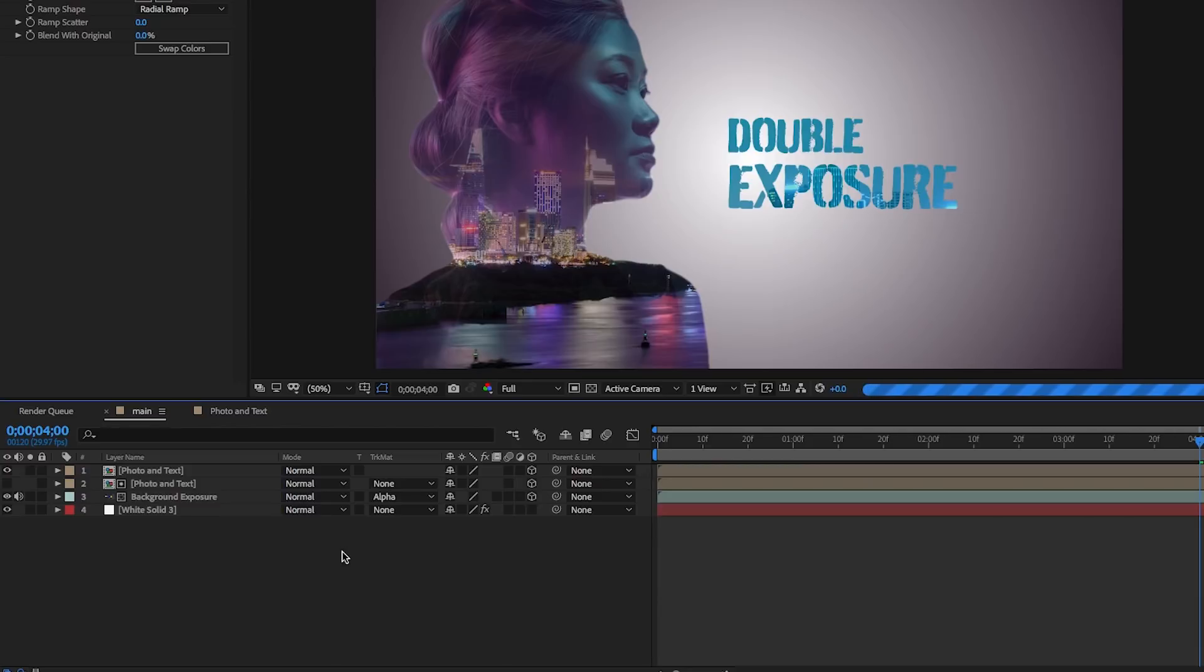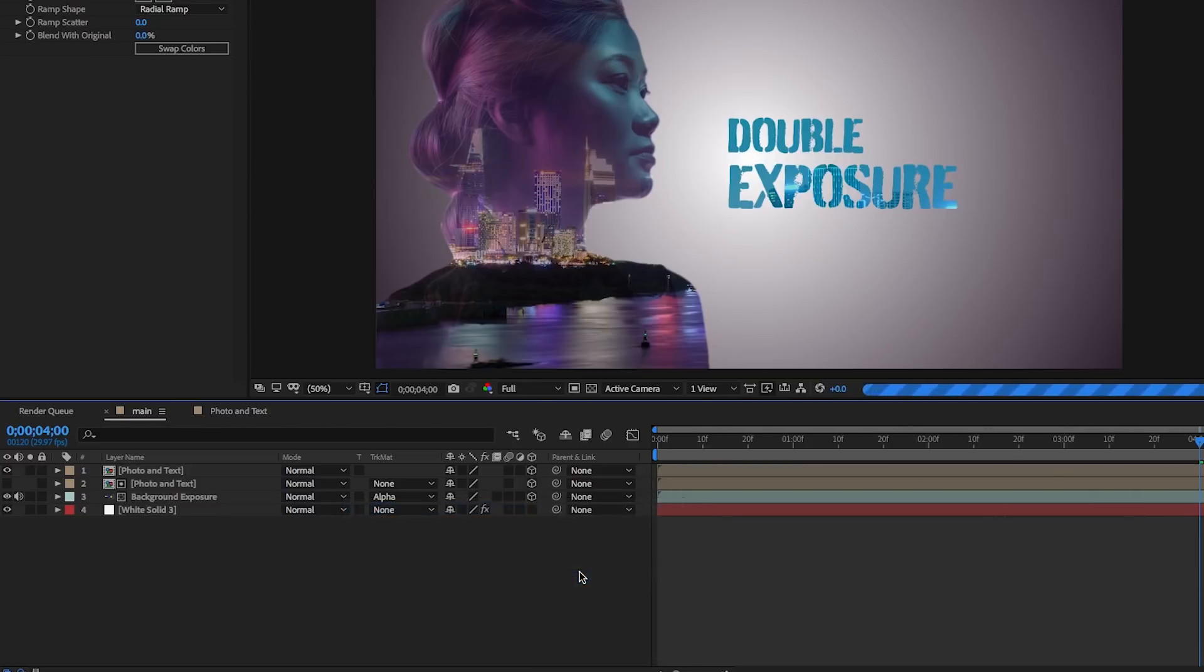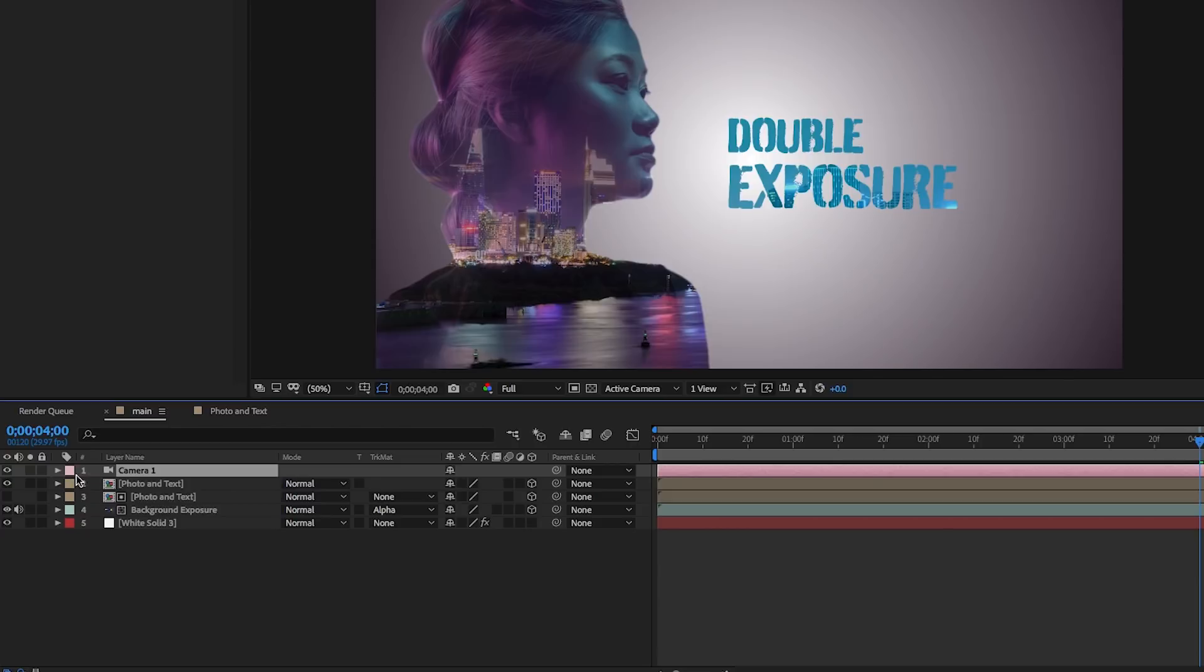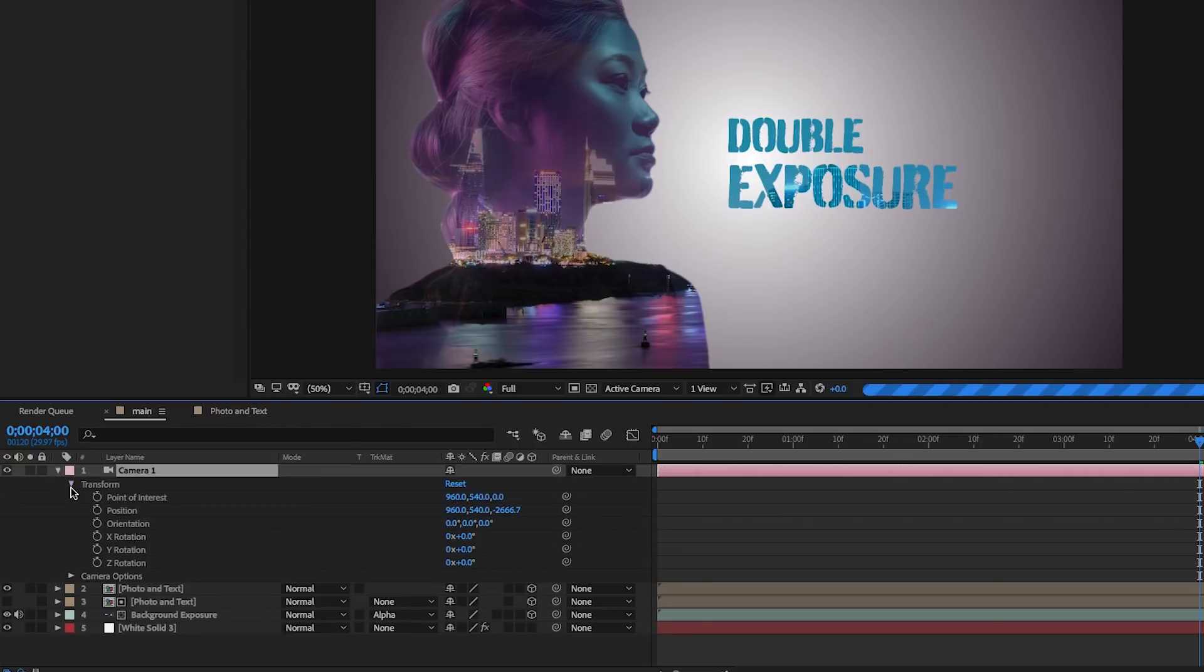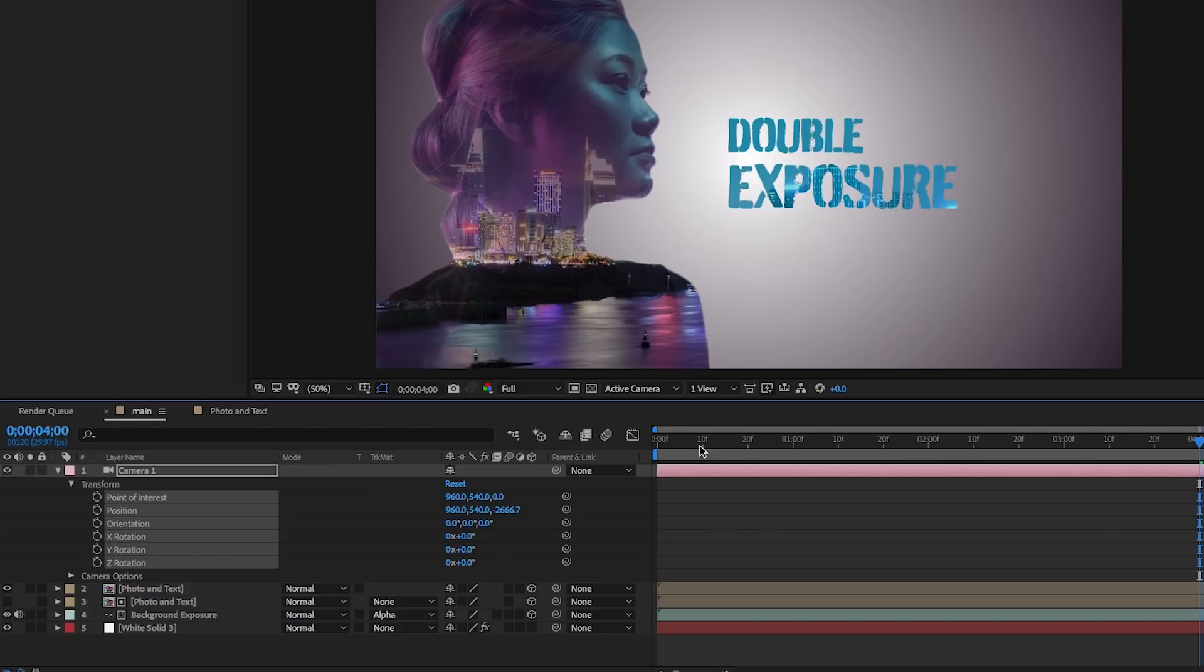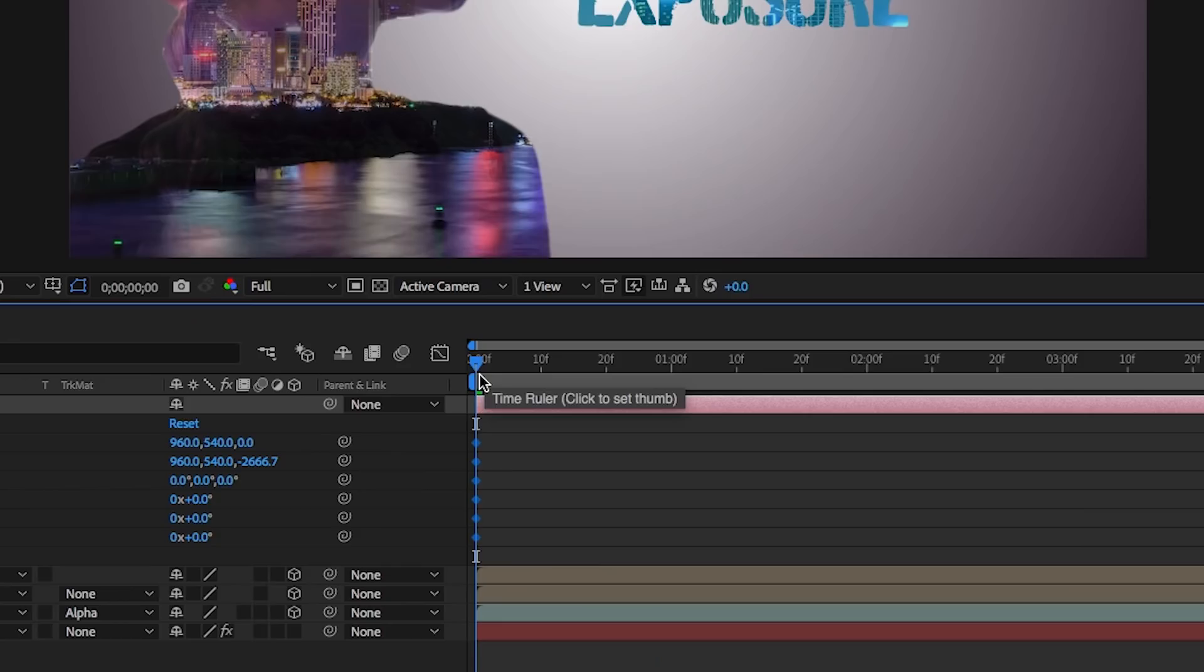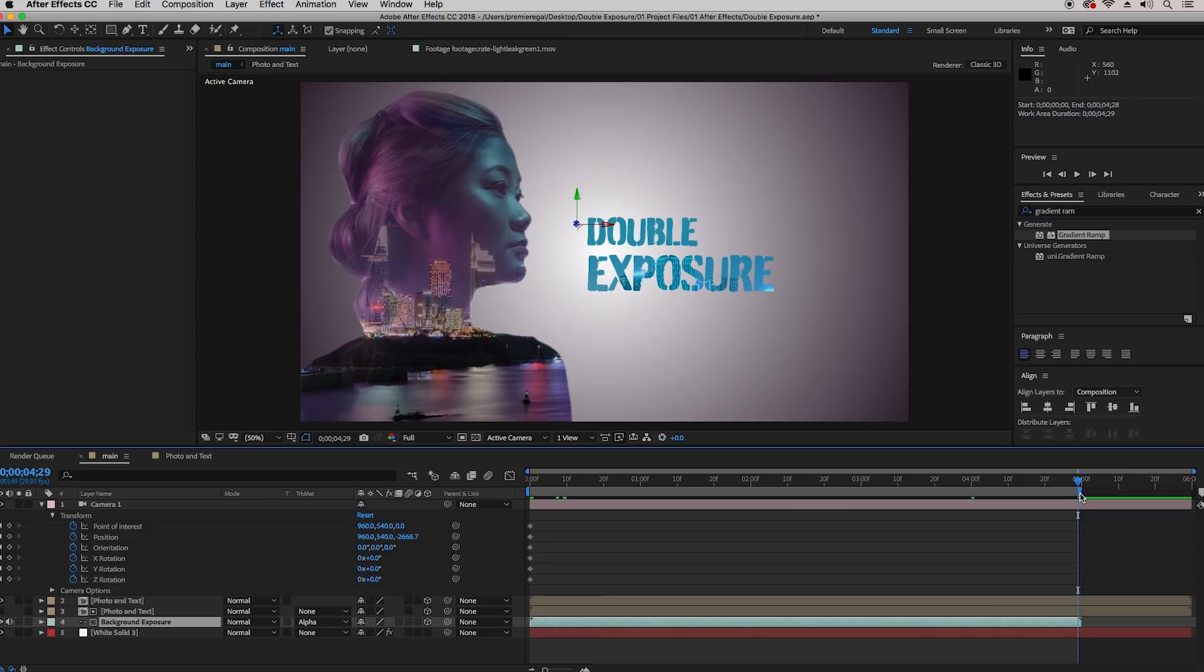Right-click on the empty space again and create a new camera. From the camera layer, we're going to toggle down to open up the transform tools and select all of the transform parameters. Then you're going to hit the toggle animation stopwatch on one layer and it creates a starting keypoint at all of the parameters at the beginning of the comp.